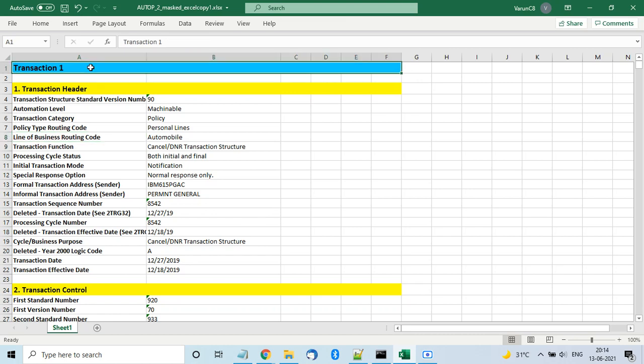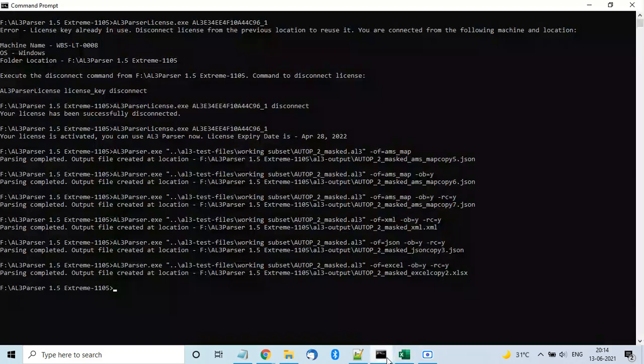You can use this product with any programming language because it's just an executable file that you hook into your Java, .NET, Python, Node.js, or any other language. For any questions, we are here to help.